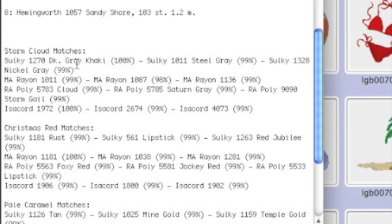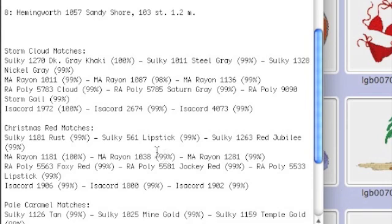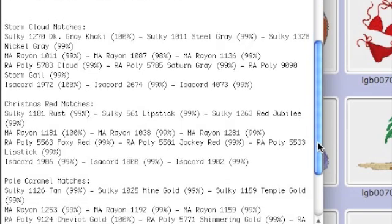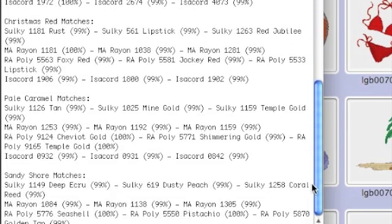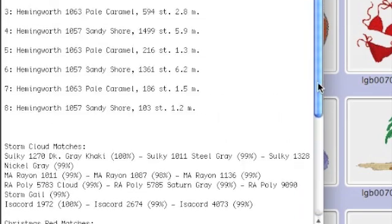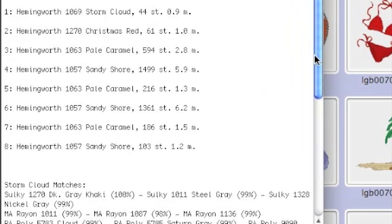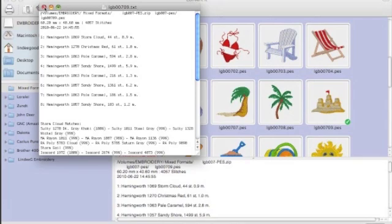But what's really cool is down here at the bottom, Storm Cloud is color number one in this design. This shows me what other colors it matches and how closely it matches. For example, Storm Cloud matches Sulky number 1270 100% and Steel Gray 99%. So if you use a different thread color or you have, most of us have multiple thread brands in our library, you can figure out what the closest match is. And this isn't doing it by RGB values. It's doing it by how the threads actually match. So it's a pretty cool thing. So let's close that.